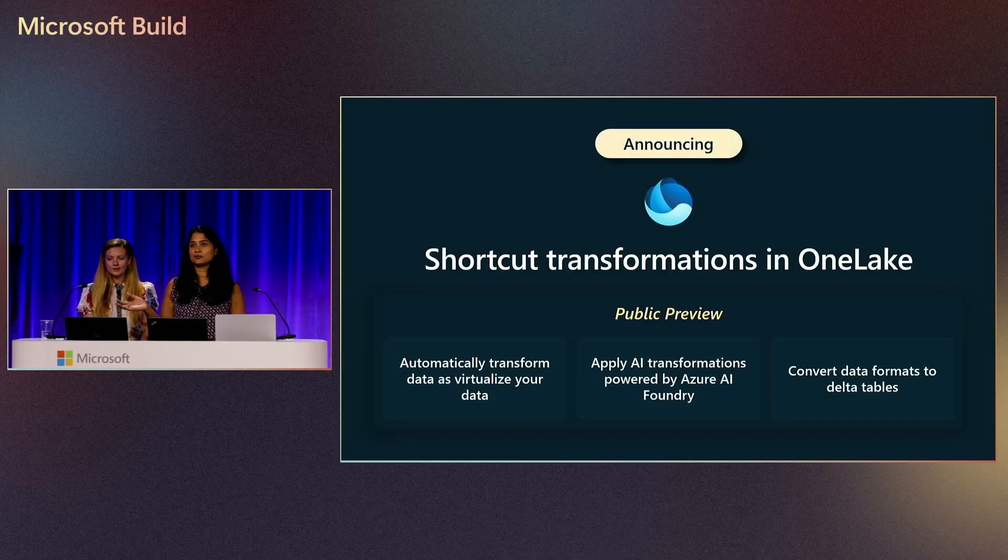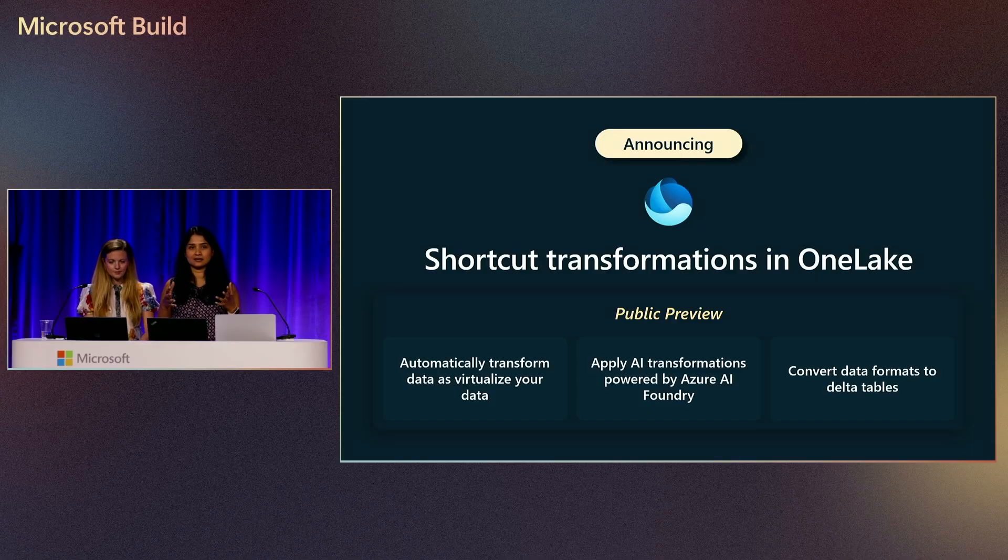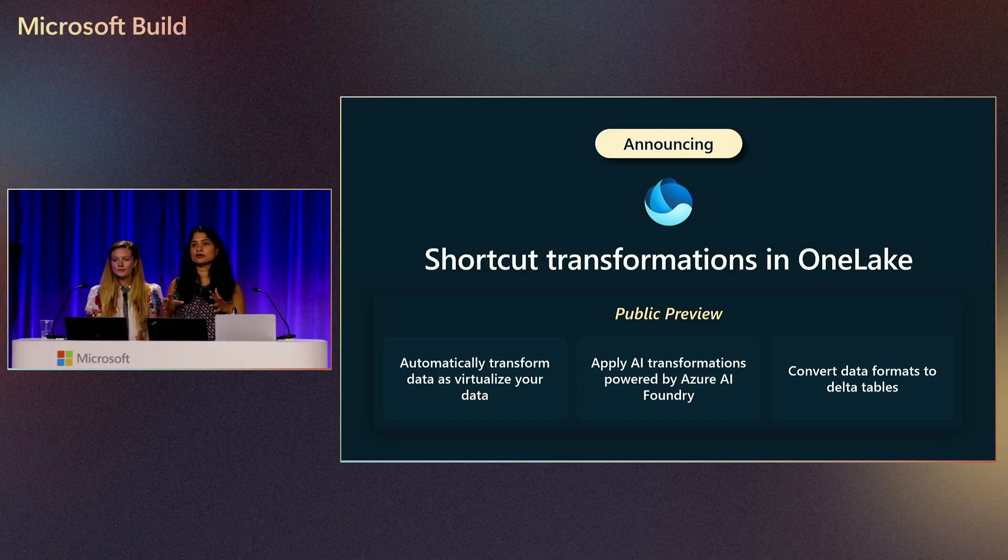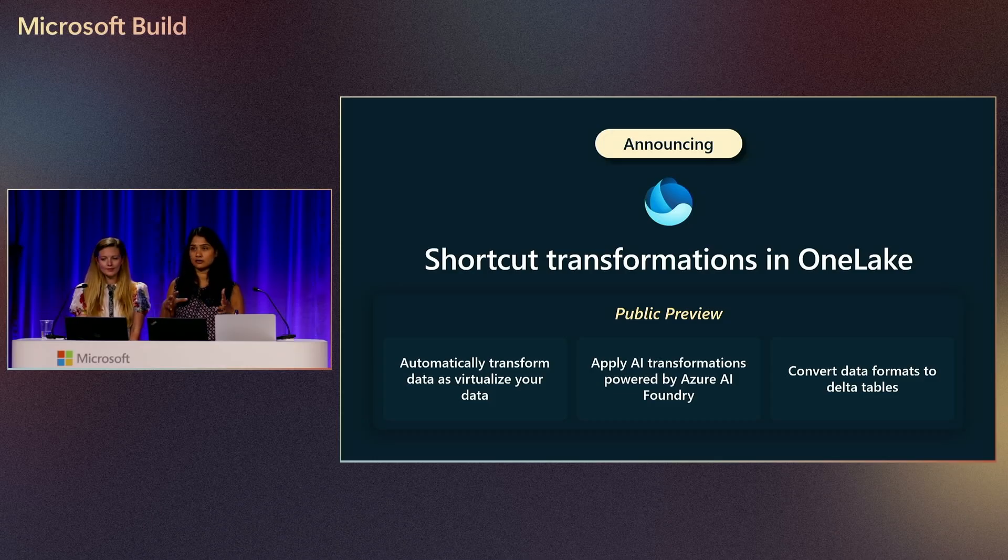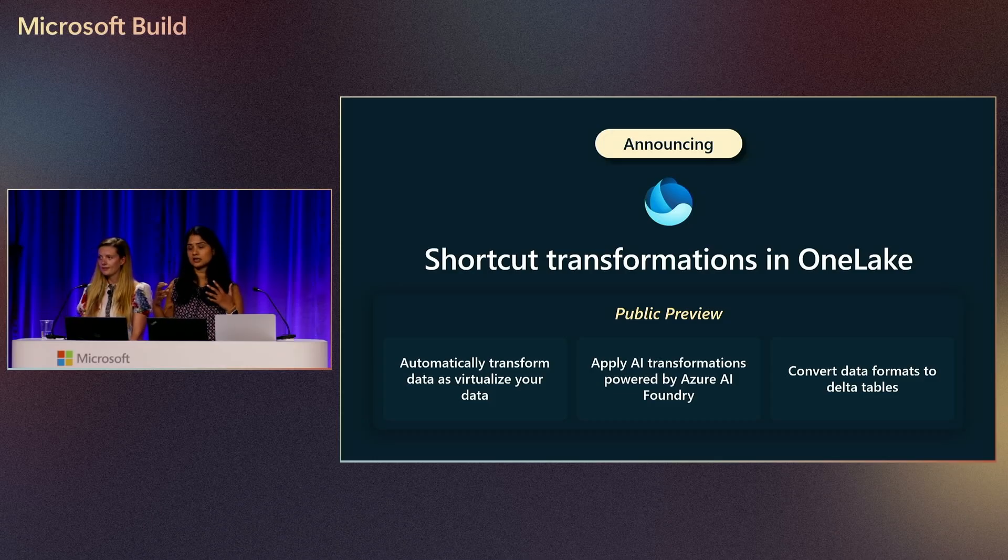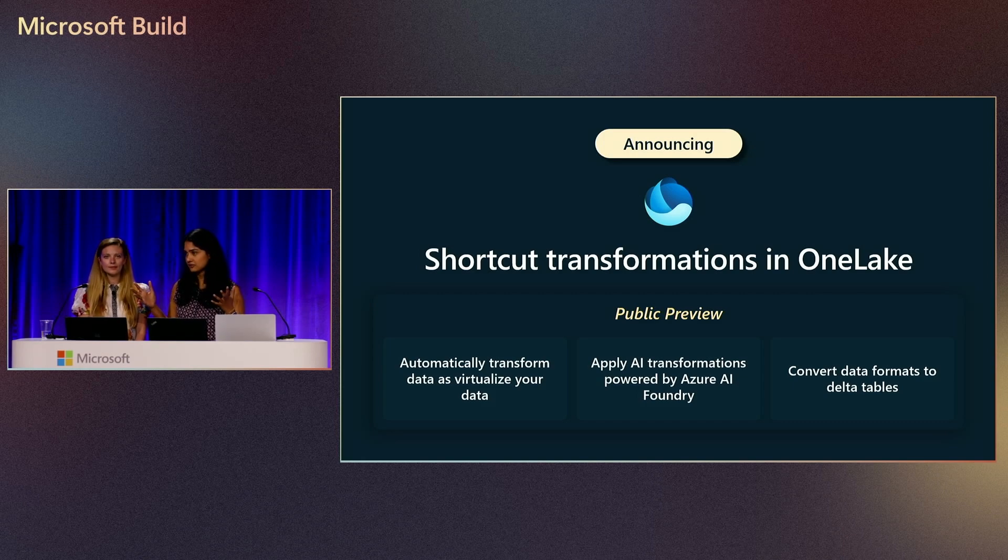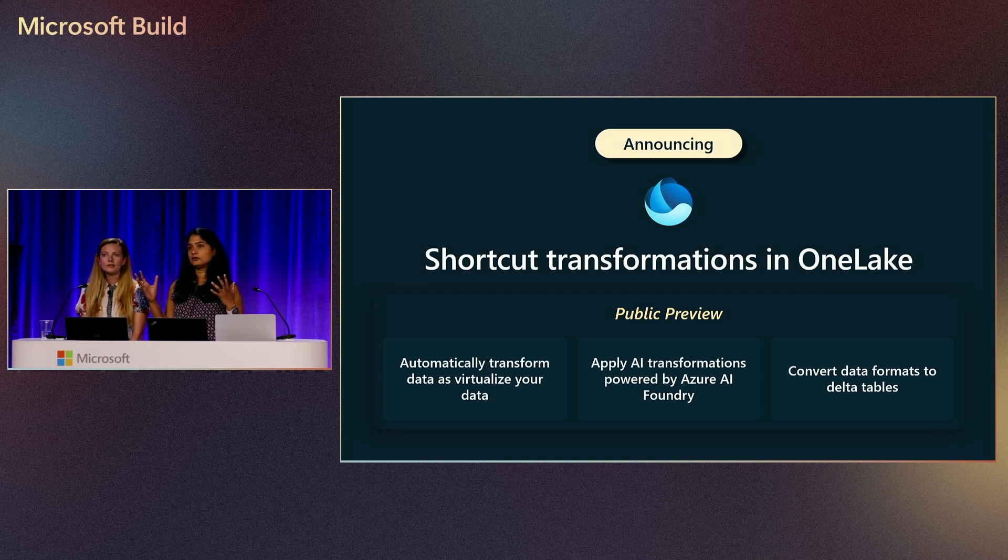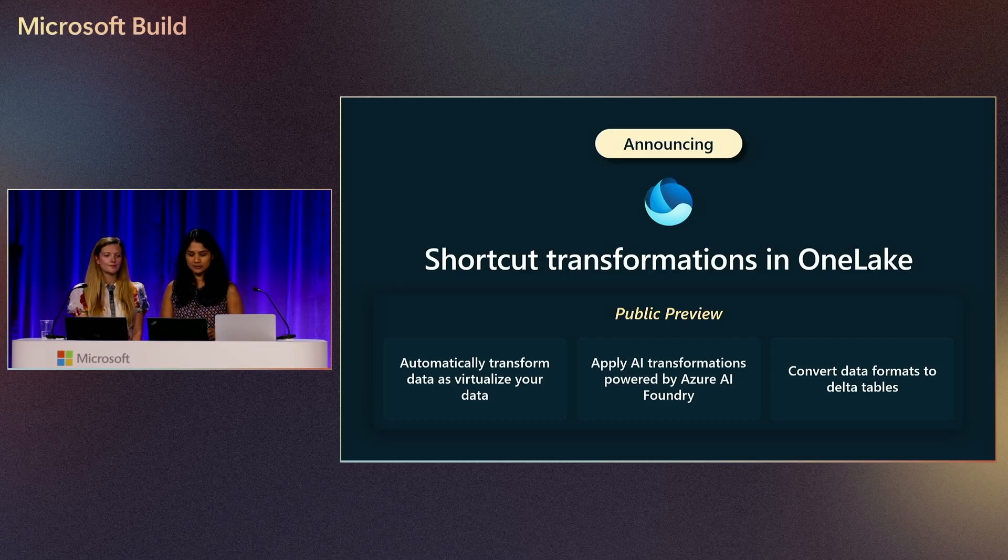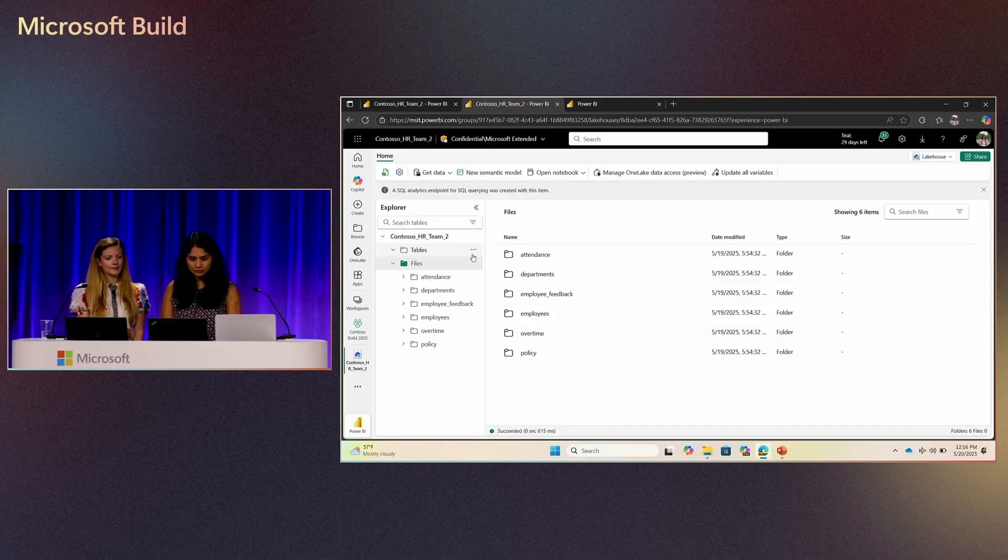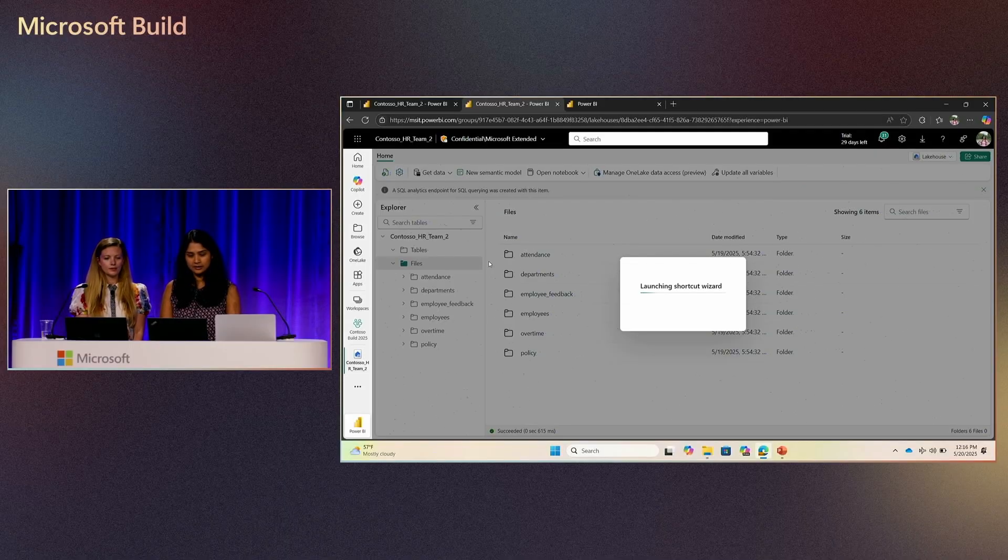You've seen how we can virtualize the data from source to OneLake in all of these demos. Now, we're going to show how to transform this data while you're bringing this data. Sometimes you have a bunch of CSV files or a bunch of JSON files. You can transform them while you're bringing them into OneLake. That's the demo we'll be doing now. I'm going to create a simple table shortcut here.